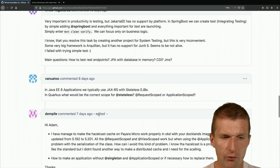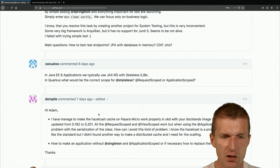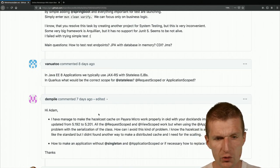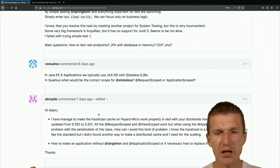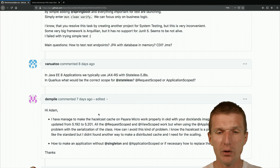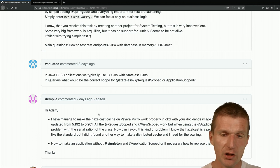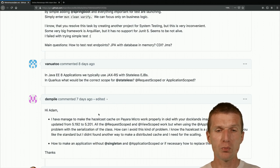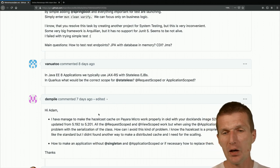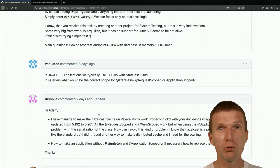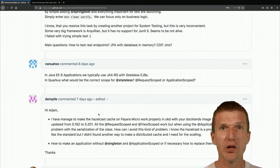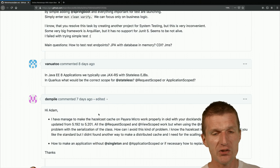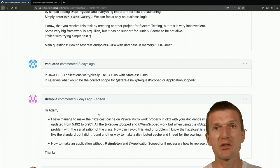Vanuatu asked: in Jakarta EE we typically use JAX-RS with stateless EJBs — in Quarkus what would be the correct scope: stateless, request-scoped, or application-scoped? I would say request-scoped, because it behaves very similarly to stateless EJBs. In Quarkus there's no performance penalty since there's no reflection. I would create a stereotype with request-scoped and transactional, which is almost identical to an EJB — without max pool size settings, but you could use bulkheads instead.